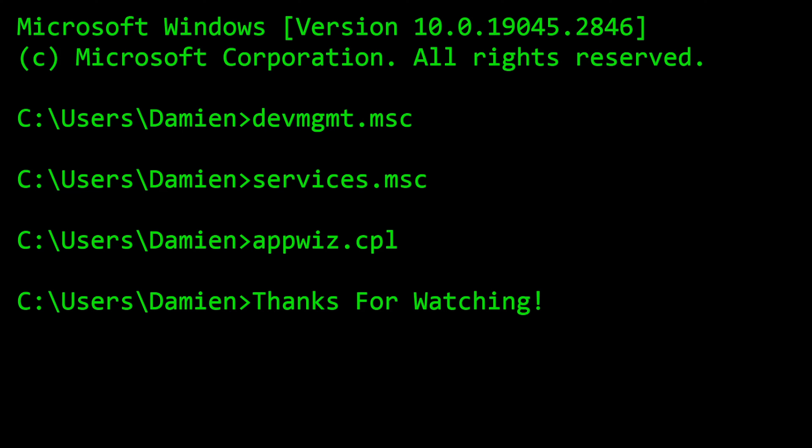All right guys, those are our three commands for today. This is the fourth installment in our series of useful Windows commands. We'll leave these on the screen for a second so you can jot those down. We took a look at devmgmt.msc which is our device manager, services.msc which drops us into the service console where we can stop, restart and check statuses of different Windows services, and then we also took a look at appwiz.cpl which took us straight to the control panel for programs and features where we can see a list of all the programs and features that we have installed on the computer, as well as uninstall, change, or repair particular applications.